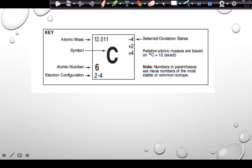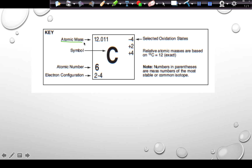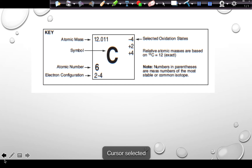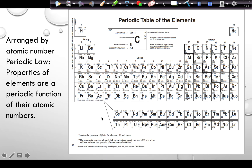On the periodic table we have a key. In each element's box we have the atomic mass on top — the weighted average mass of all naturally occurring isotopes — the symbol, the atomic number, electron configuration, and selected oxidation states. Relative atomic masses are based on carbon-12 being exactly 12 atomic mass units. Numbers in parentheses are mass numbers of the most stable isotope, indicating radioactive elements.